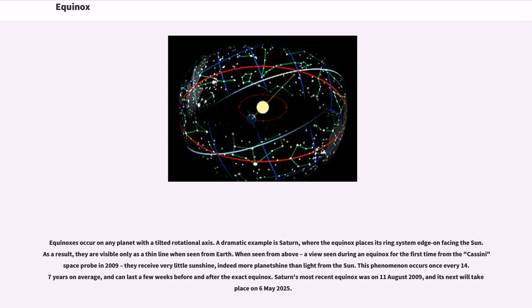This phenomenon occurs once every 14.7 years on average, and can last a few weeks before and after the exact equinox. Saturn's most recent equinox was on August 11, 2009, and its next will take place on May 6, 2025.